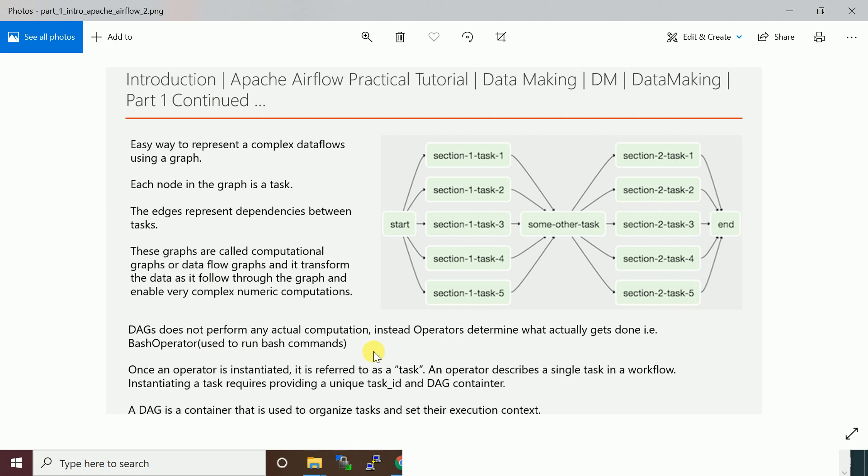DAG doesn't perform any actual computation. Instead, operator determines what actually gets done. DAG is not going to run your job - each task represents operators.